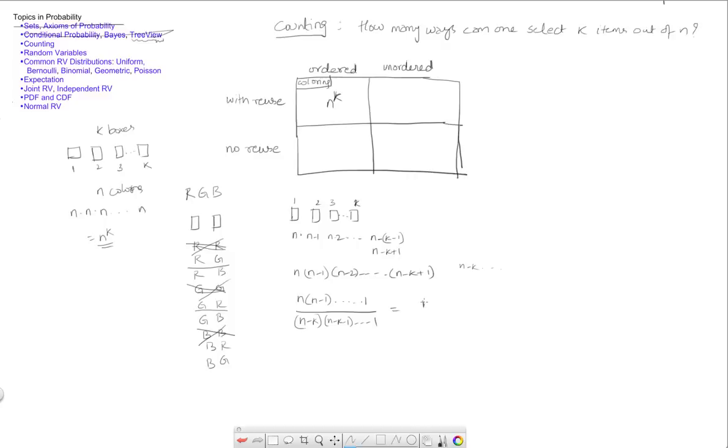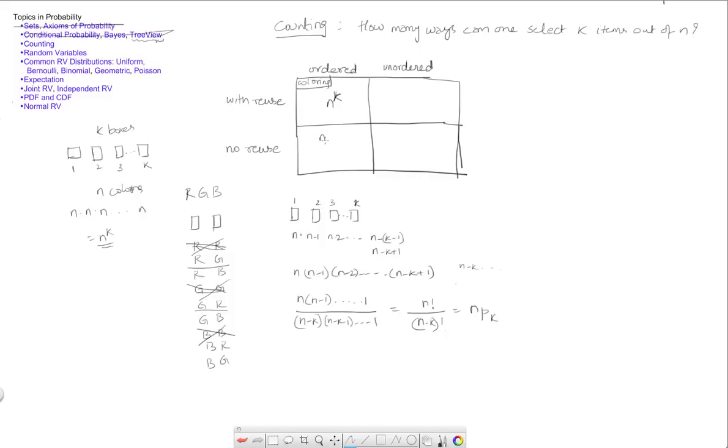But this is given as n factorial by definition of the factorial by n minus k factorial, which is also called n permute k.